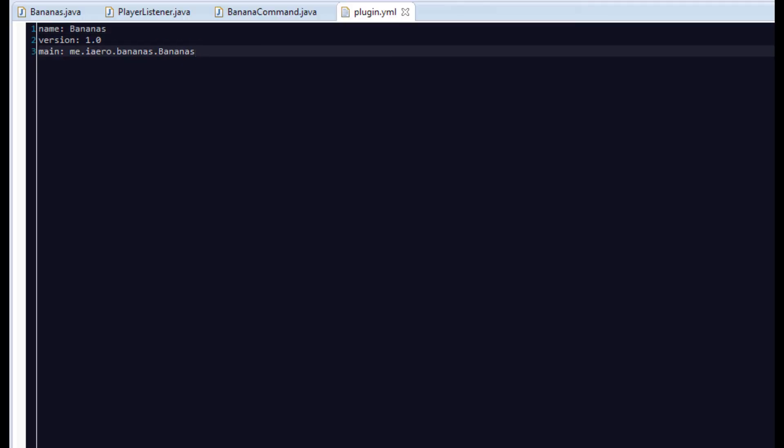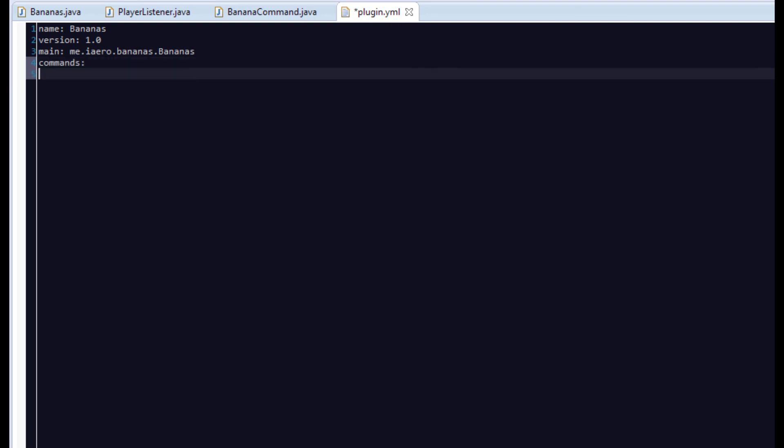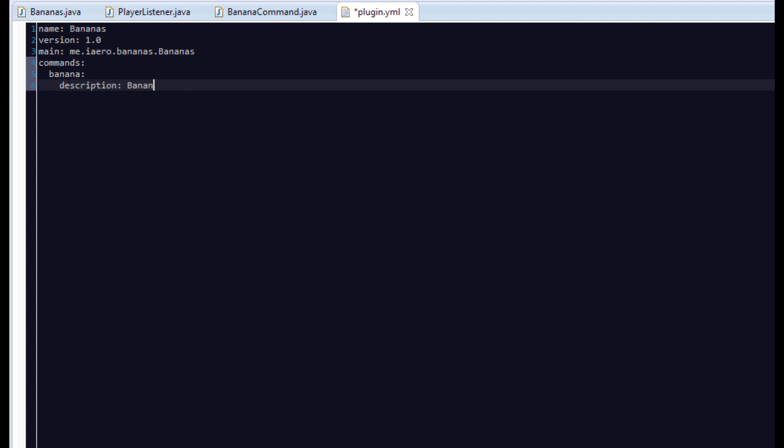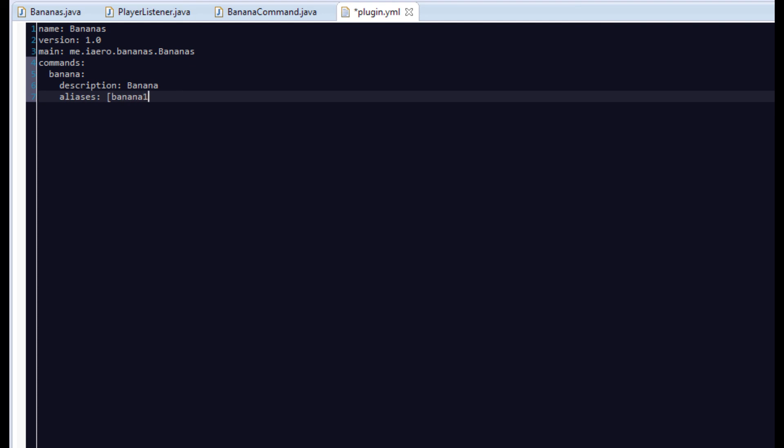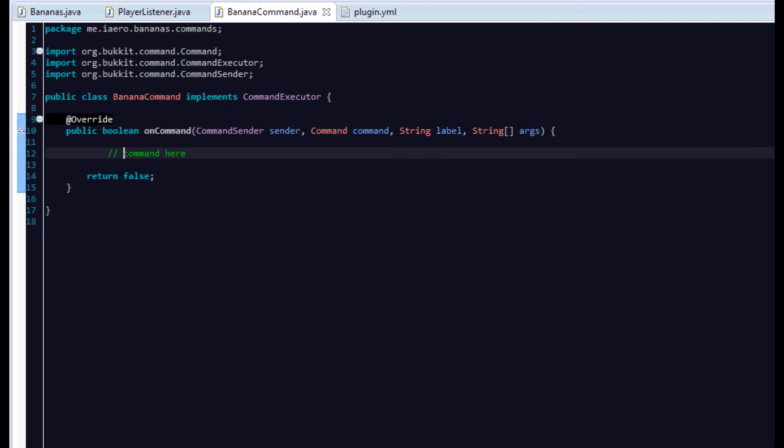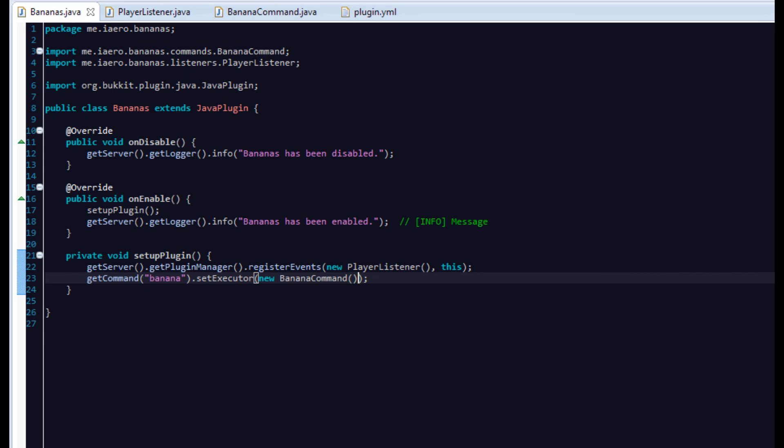You'll have to make something in your plugin.yml called commands. Two spaces in. Banana. Two more spaces in. Right. These spacings are really important. Then, you can set aliases for the command. So, you can have banana1, banana2. That means instead of just typing slash banana, you can type slash banana1, slash banana2, etc. So, that's basically that. We'll save it now. And yeah. That's the basic structure of a plugin.